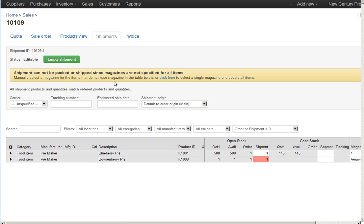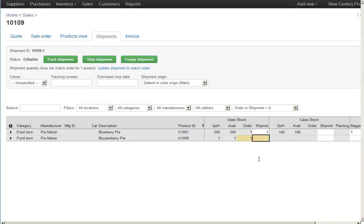I update the shipment to match the order. Remember, I run into the problem that down here in red, it's pointing out that I don't actually have a boysenberry pie to ship to this customer. So I'm going to make this a partial shipment and adjust it by removing the boysenberry pie so we only have a blueberry pie. Make sense? Okay.